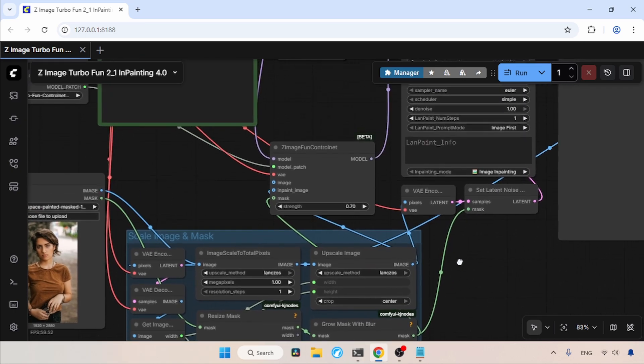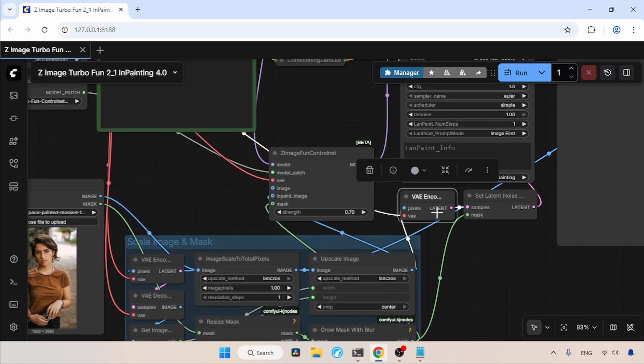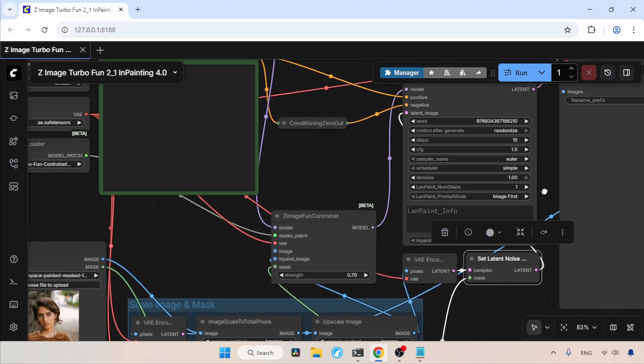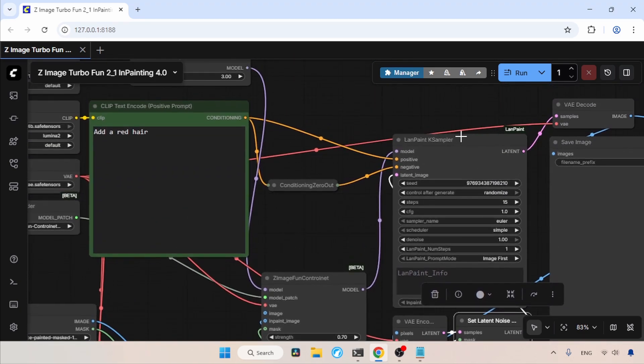The image is also sent into the VAE Encode node, which transforms the image into a latent. Then it is sent to the Set Latent Noise Mask node. The Set Latent Noise Mask will combine the mask and latent, then send it to the LanPaint K Sampler.